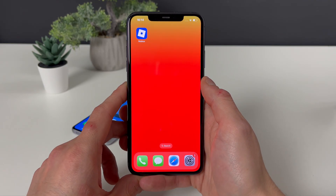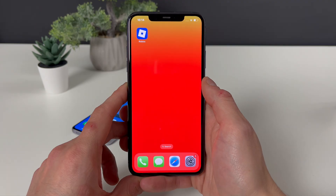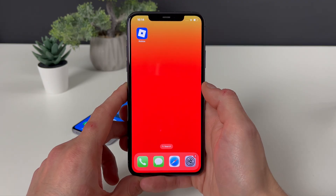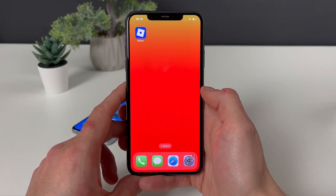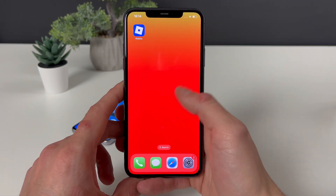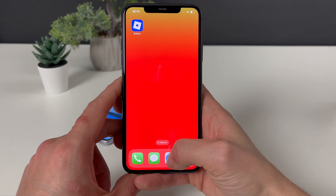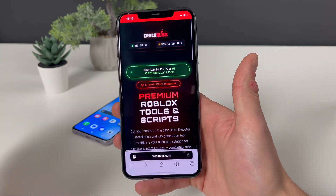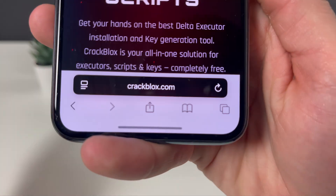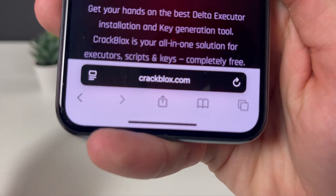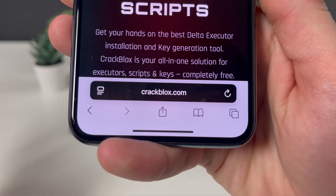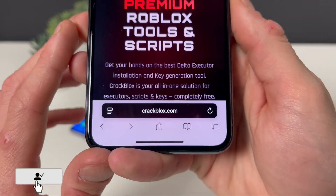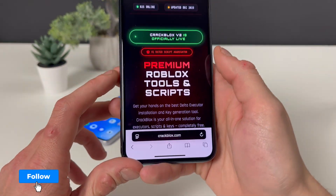Let's start just by having our Wi-Fi on. Do not use any type of VPN connections. Now, that being said, you can open up your browser — it doesn't matter what browser. What only matters is to type in this address, which is crackblox.com.